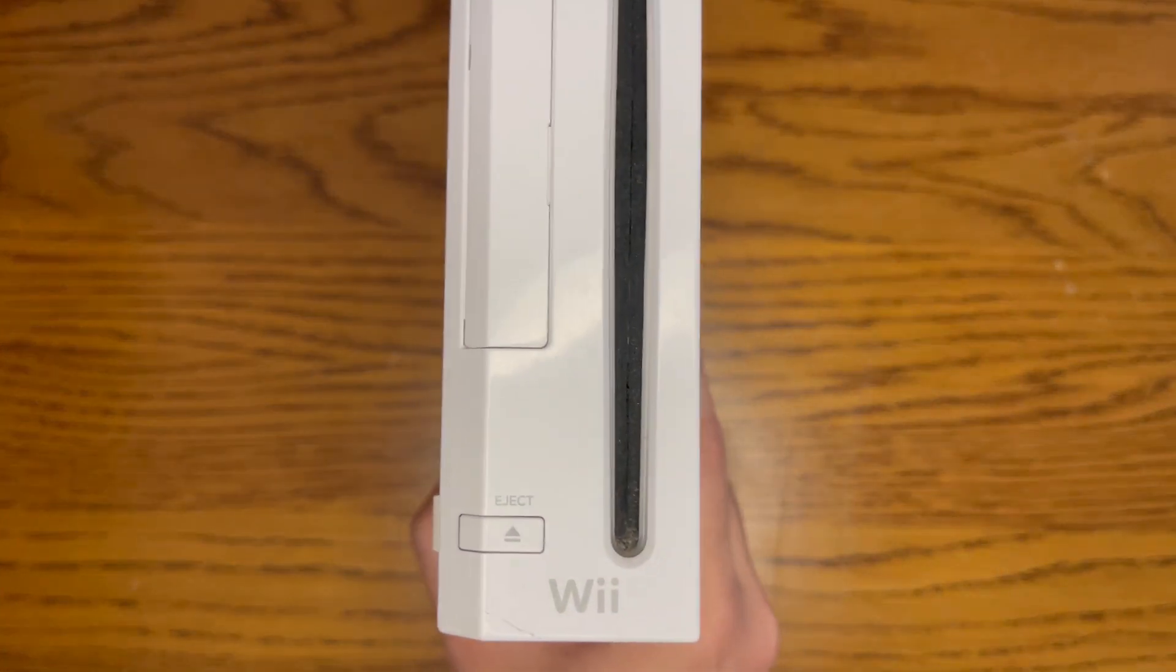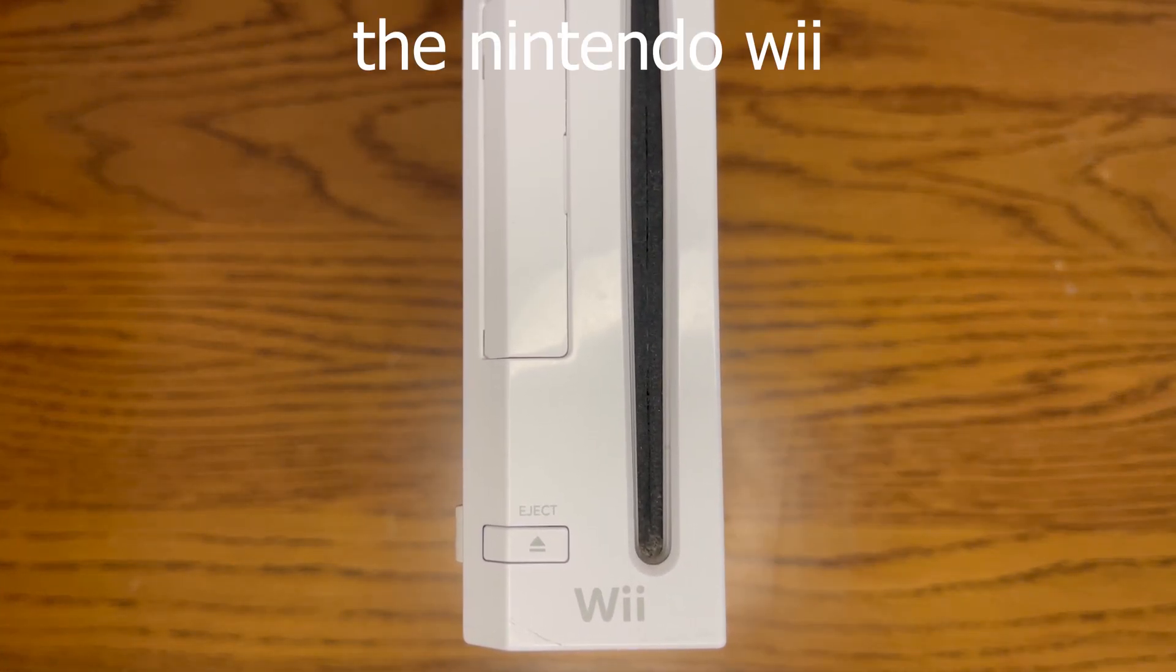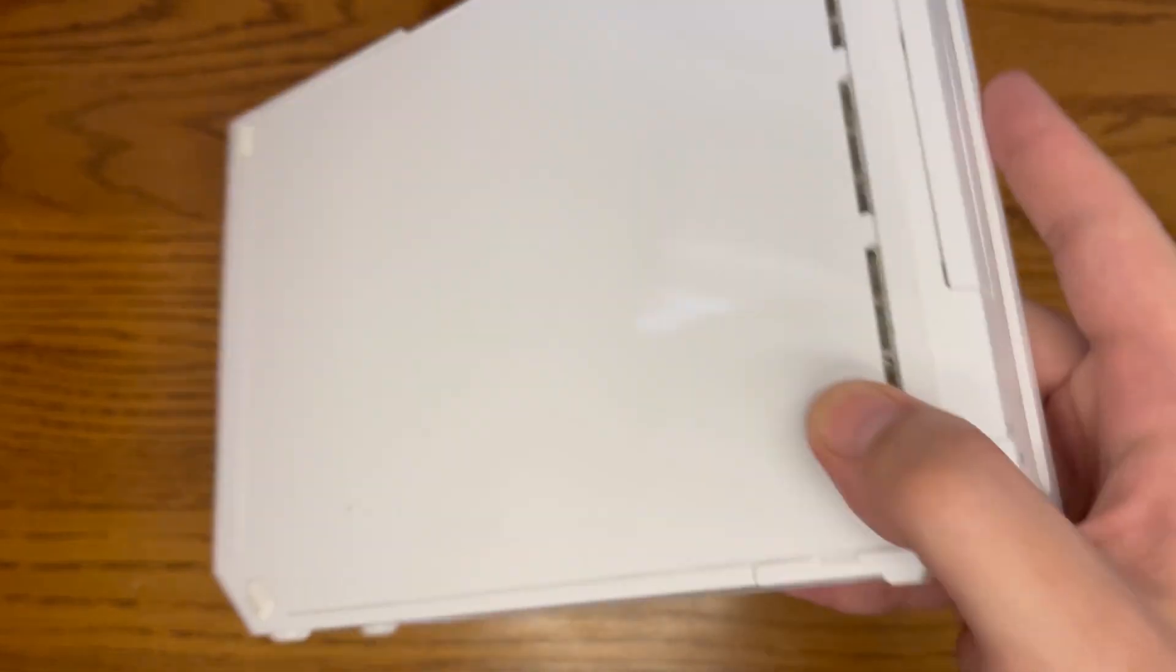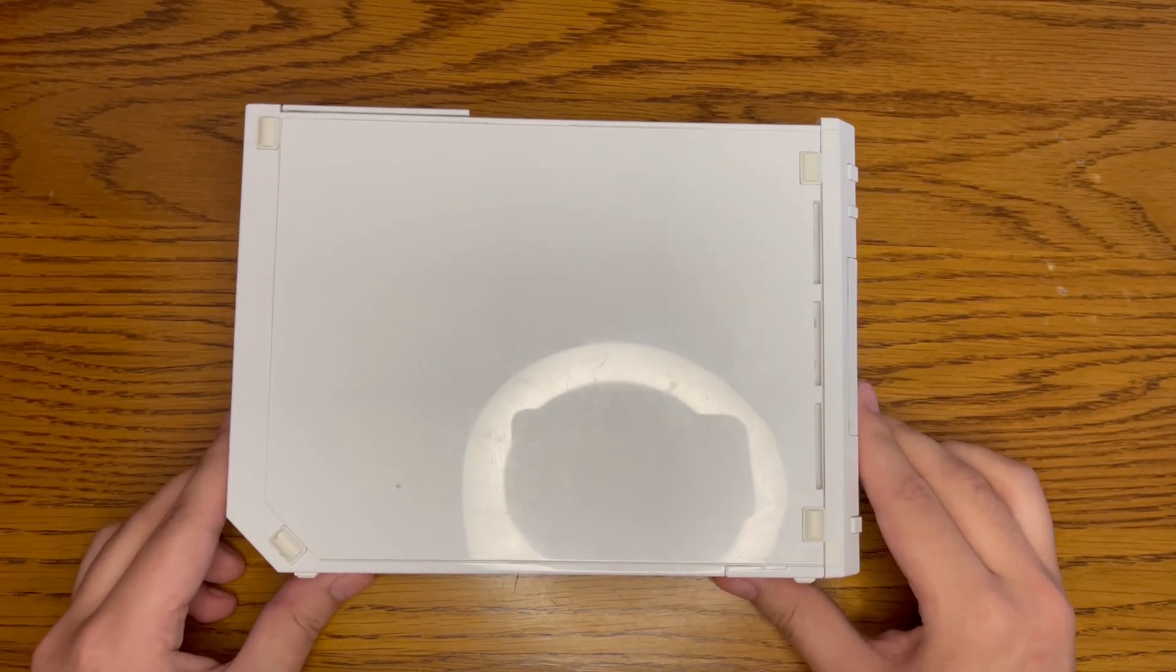This is the Nintendo Wii first generation, and in today's video, I'm going to be showing you how to homebrew it without an SD card or any other tools for that matter.